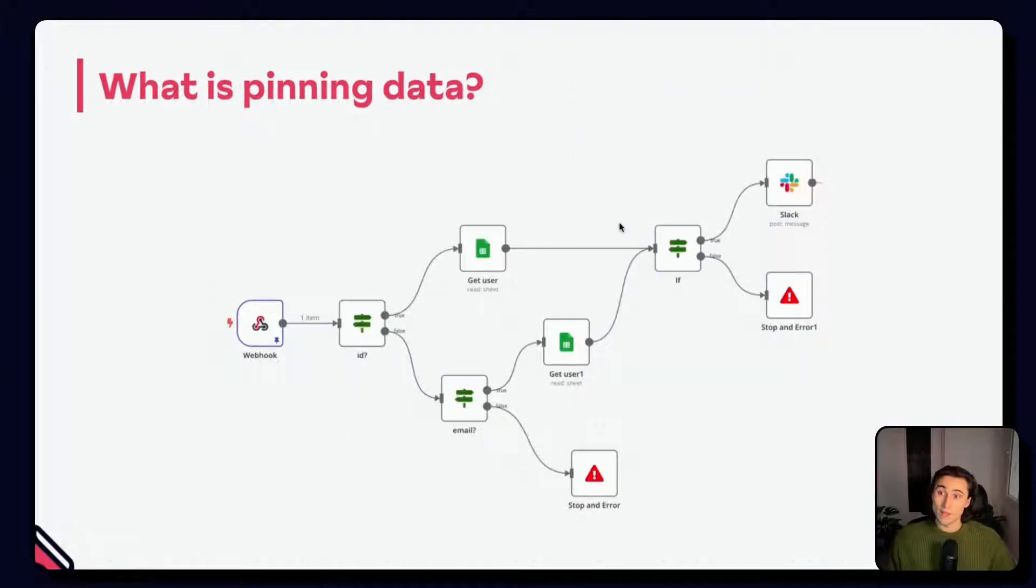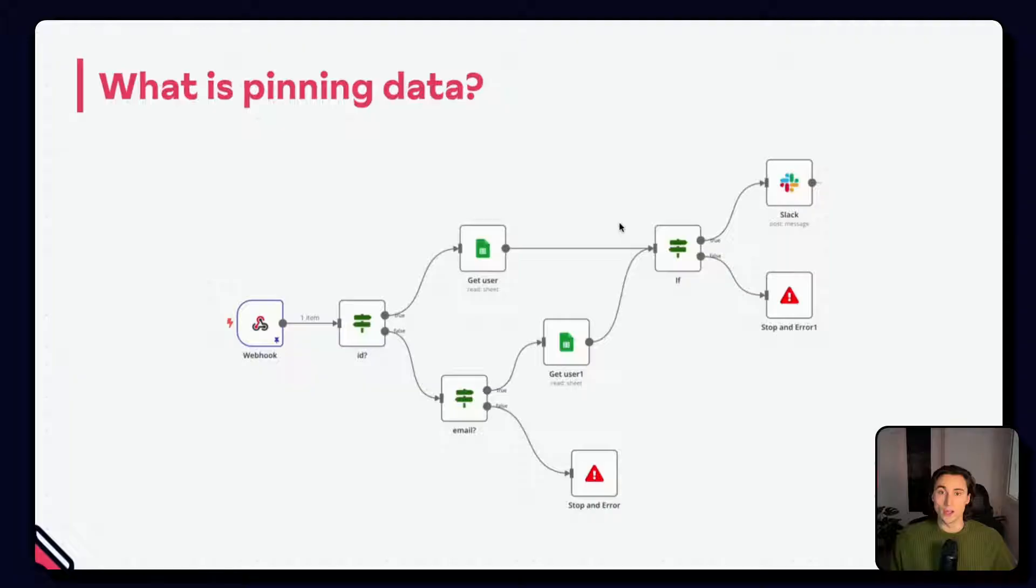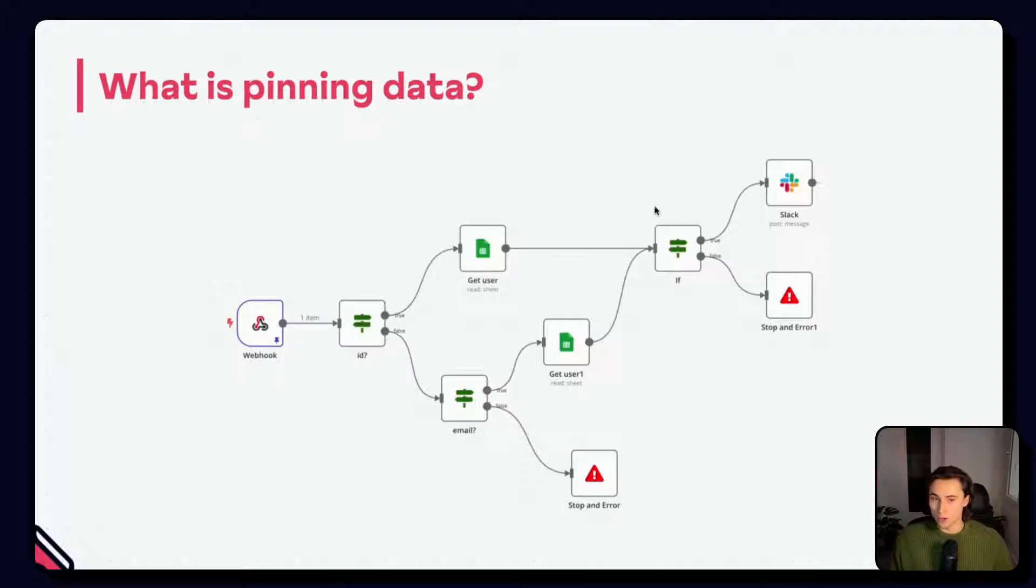Pinned data is only used for test executions, not production ones where the node is always executed. You can see if a node has pinned data by the blue icon on the canvas.